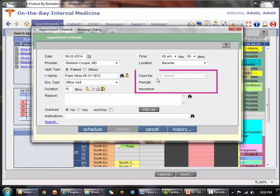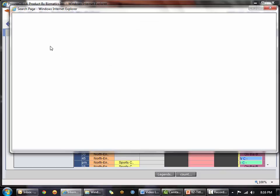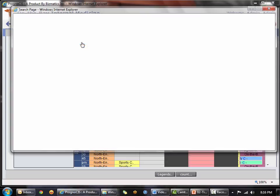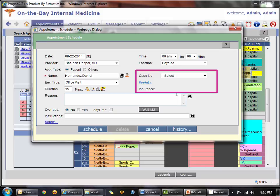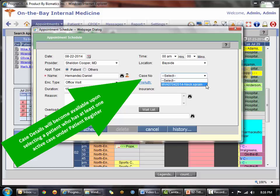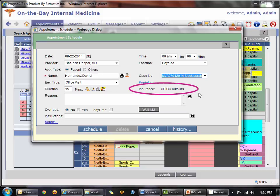We also have the case number, pre-authorization, and insurance fields. Case management is covered in a separate module. Looking at patient Daniel Hernandez, who has case management, calling up his chart will populate the case number showing he has open cases. A dropdown lets you associate the applicable case to the appointment — perhaps he's coming in for a motor vehicle accident follow-up. If automobile insurance is associated, it will also default the insurance field.